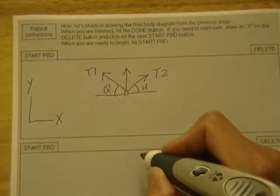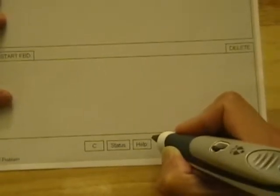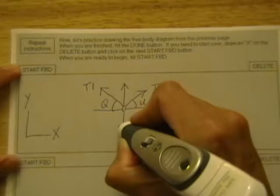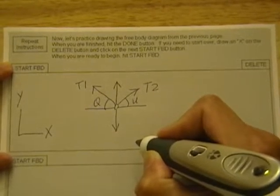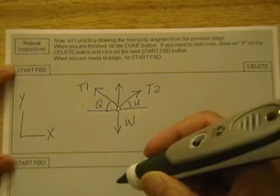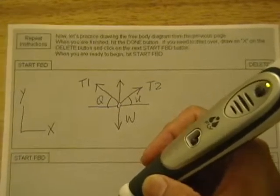Try again. Draw a force W — draw a downward arrow. W. Very good, you have identified all the forces.